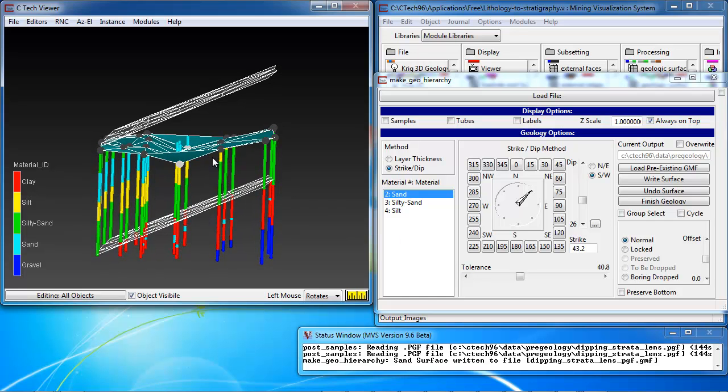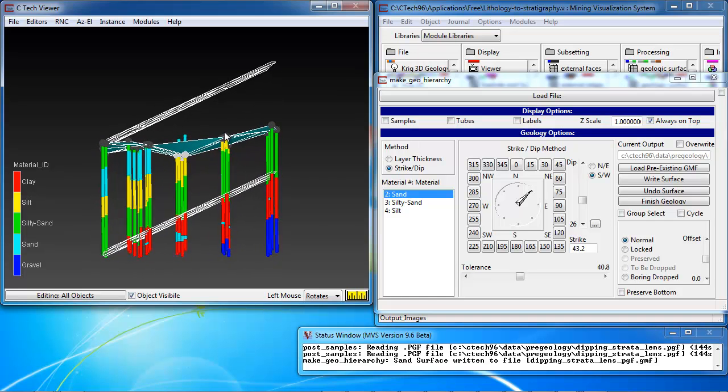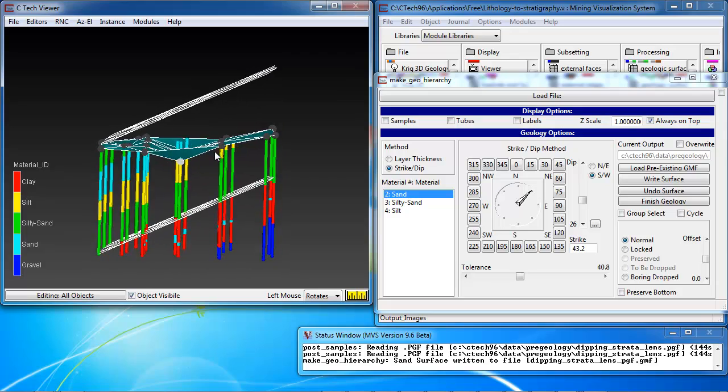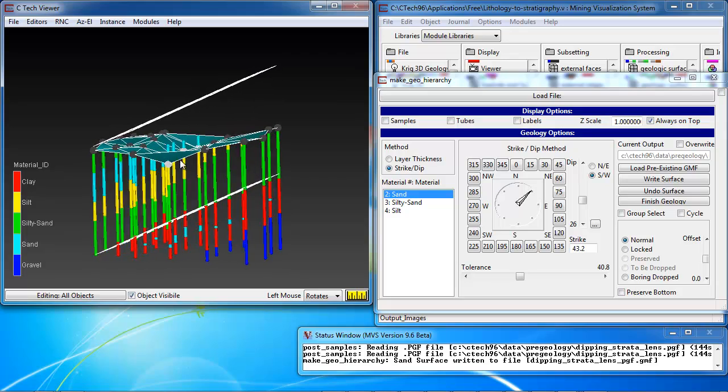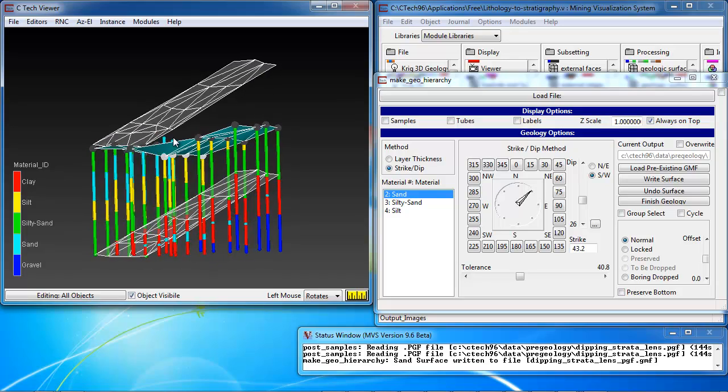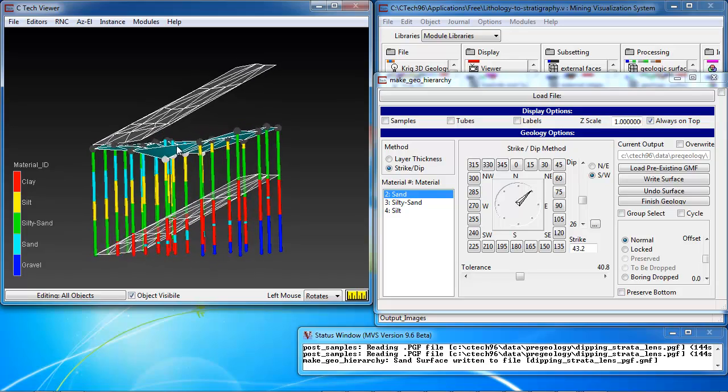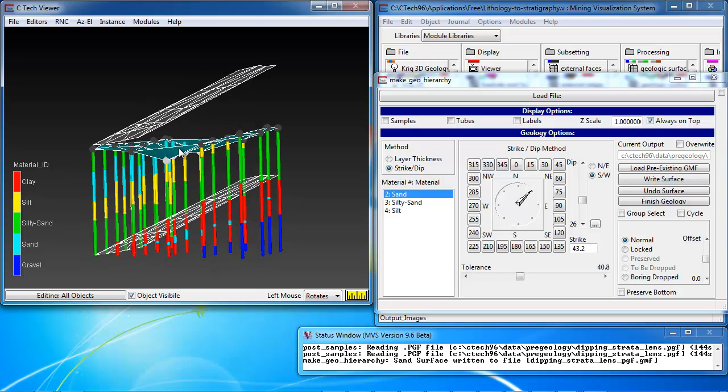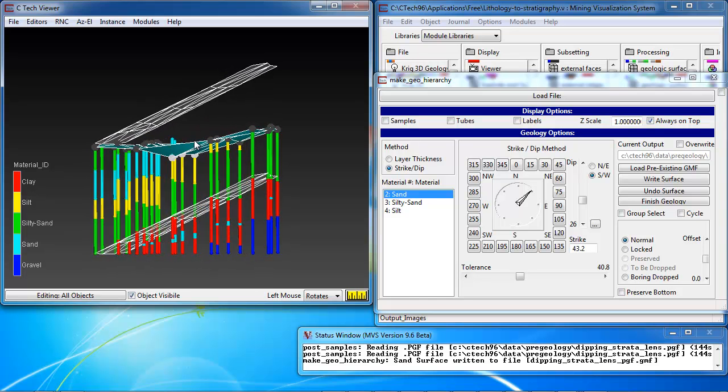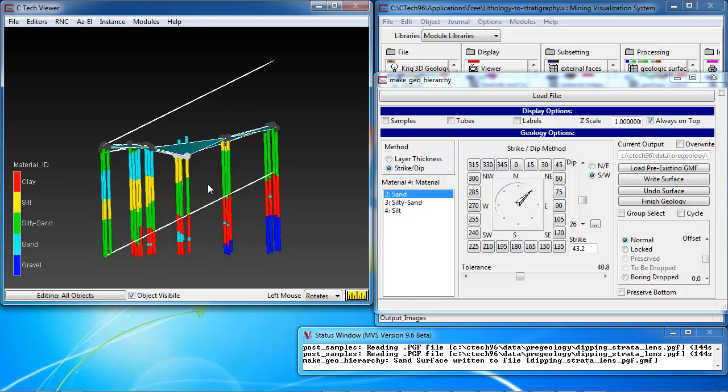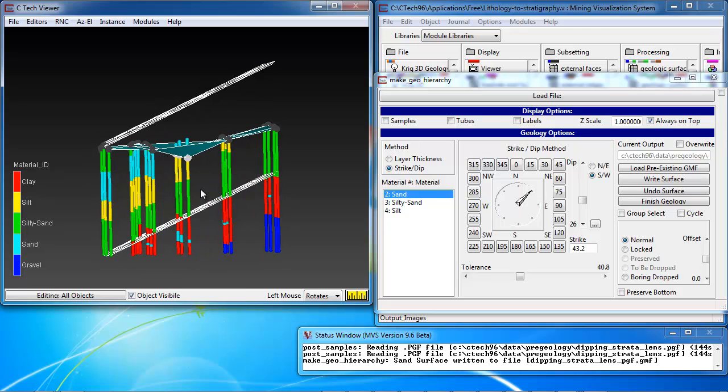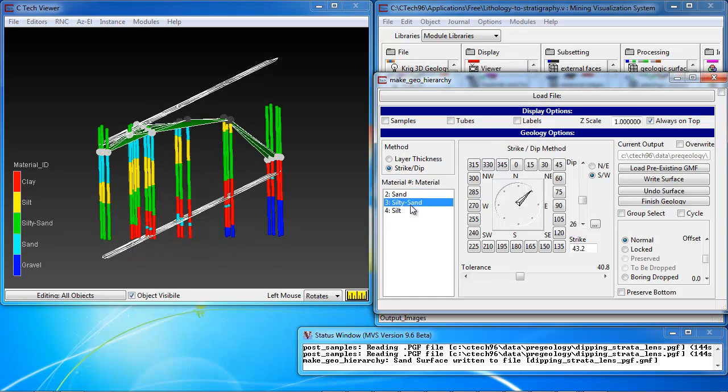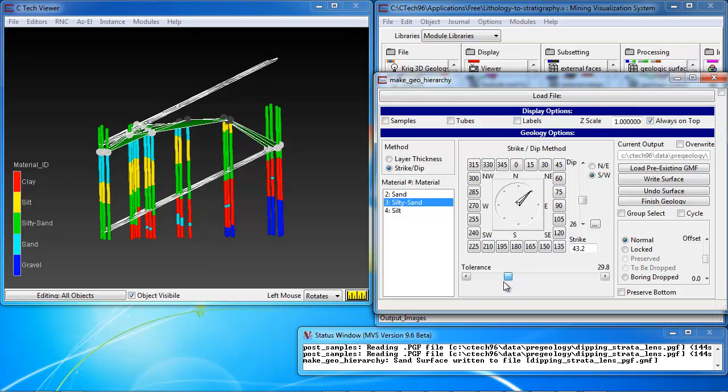So, our first task is to decide what material that is seen at the ground surface represents the uppermost layer in our stratigraphy. And for this site, it's rather obvious that our highest layer, the one that would have been deposited last, is a silty sand layer over here on this side. So, we choose silty sand, and drop our tolerance back.